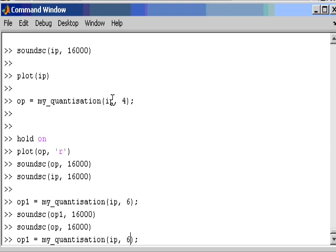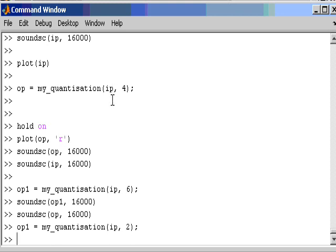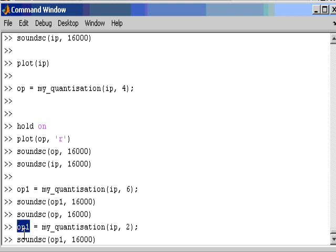And I suppose I could go to an extreme where I say, let's maybe just use 2 bits, which would be 4 possible quantization levels. Oh, I have overwritten OP1. That doesn't matter. I will just replay OP1. Just make a note that OP1 now is my quantized to 4 levels. So 2 bits means 4 levels. So let's just hear what that sounds like.